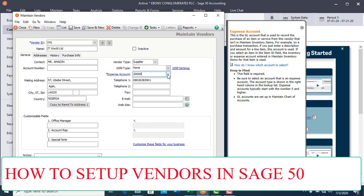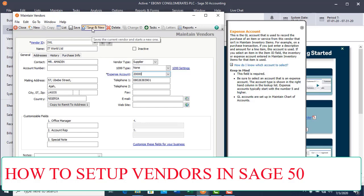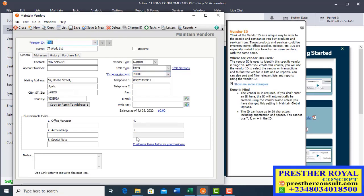There are two types of vendors in this software, and we will give training on how to set up these two types of vendors differently. Let's save this one, then go back to explain the second type, which is the supplier of services.